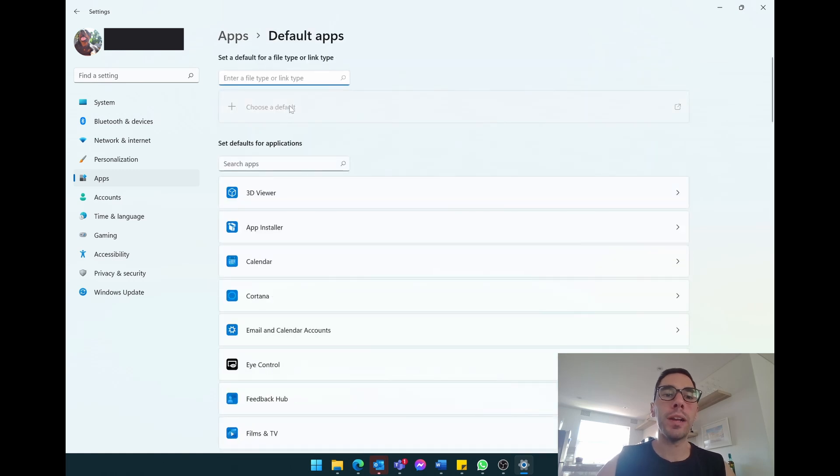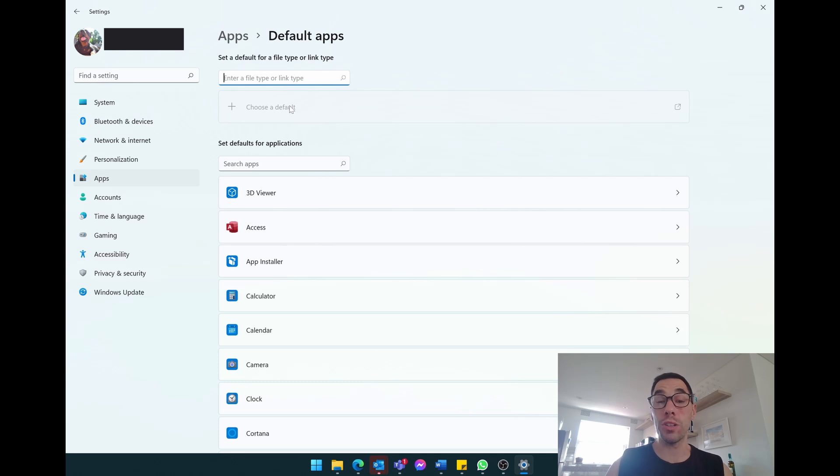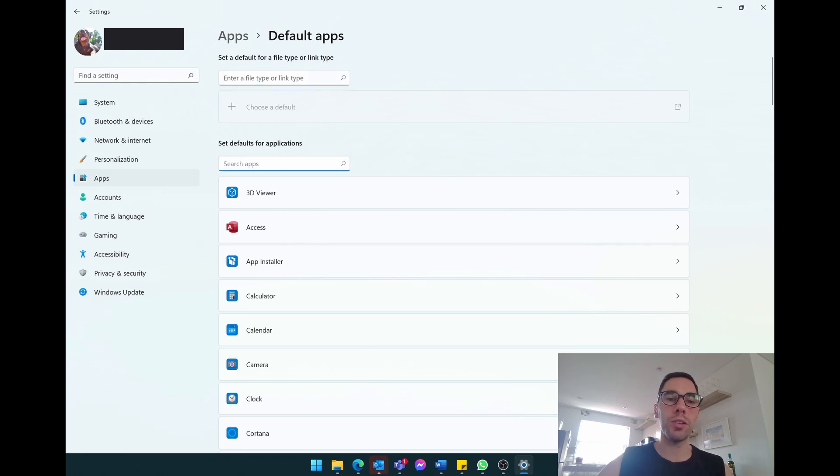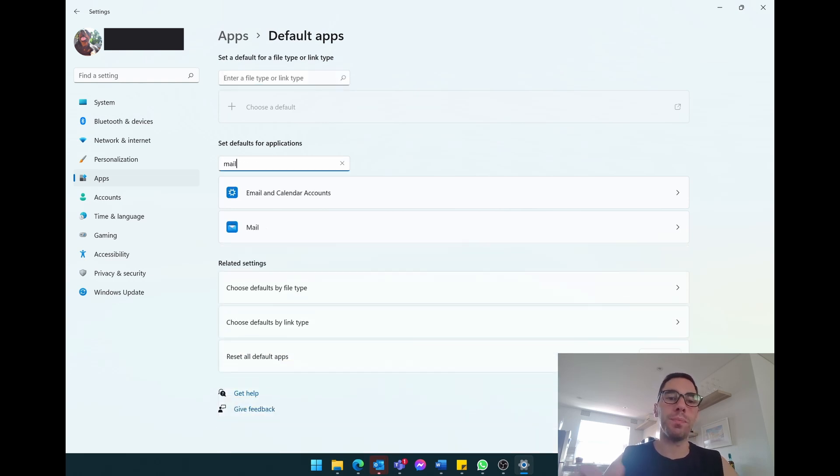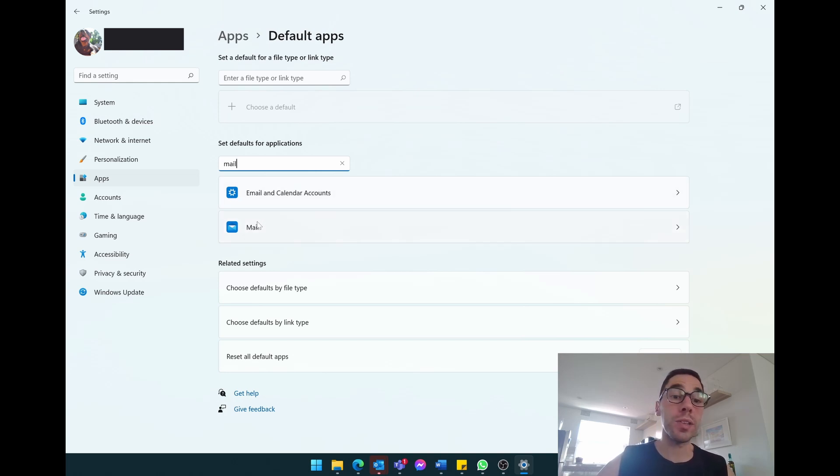When we're in our default apps, this is where you can choose the default applications to open up different file extensions. I'll show you what that means. Where it says set default applications, you have the option of searching for an app. We're going to select search for apps and we're simply going to type in mail. You'll see here you have your email calendar and accounts, and underneath that you have your Windows 10 and Windows 11 mail app.